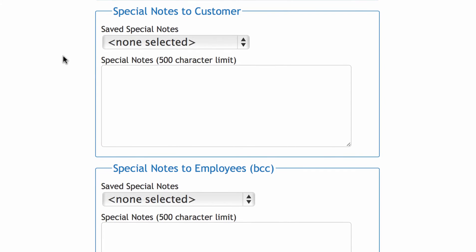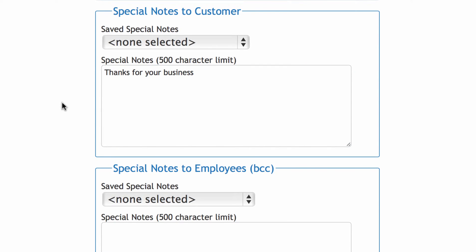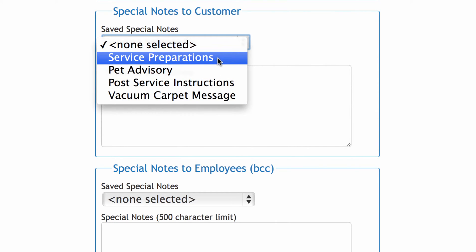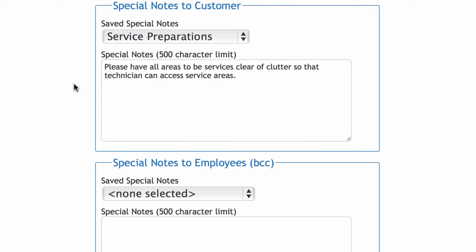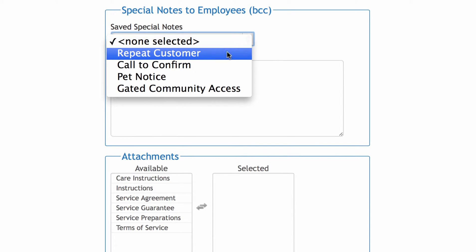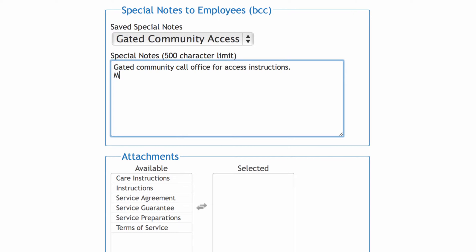This is where you can add a special note to your customer. You can type a custom note specifically for this new customer, like 'thanks for your business.' Or you can take advantage of a great time saver ACES offers — the ability to save special notes about your services pre-built into your ACES system. You can have as many of these pre-built notes as you like, so let's use one of those. Next is where you send a special note to your employee, seen only by your employee and not the customer. You can choose a saved note and also alert your employee to any specific information regarding this customer, such as a map code or directions, and if they have any unusual pets.